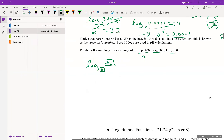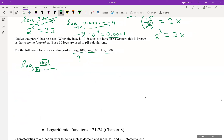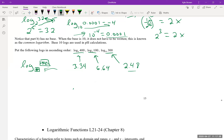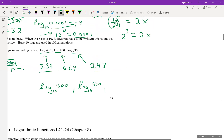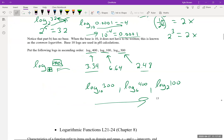Either way, putting those numbers in: log base 10 of 300 gives about 2.48, log base 6 of 400 gives about 3.34, and log base 2 of 100 gives about 6.64. So in ascending order: log base 10 of 300, then log base 6 of 400, then log base 2 of 100.